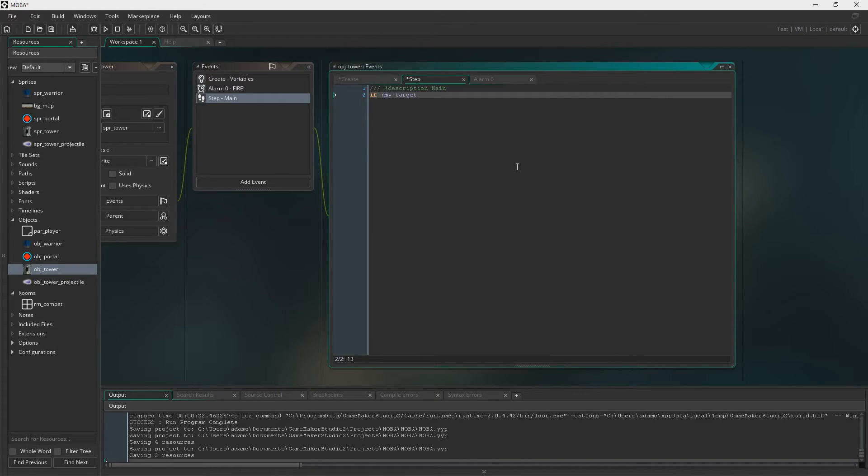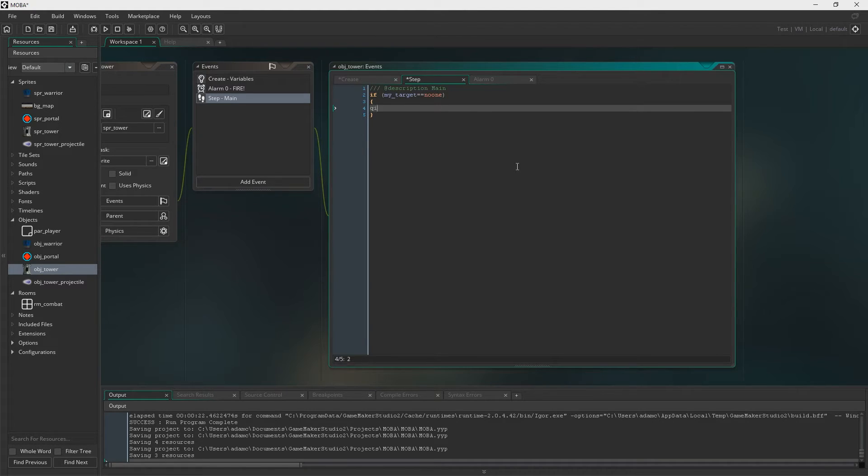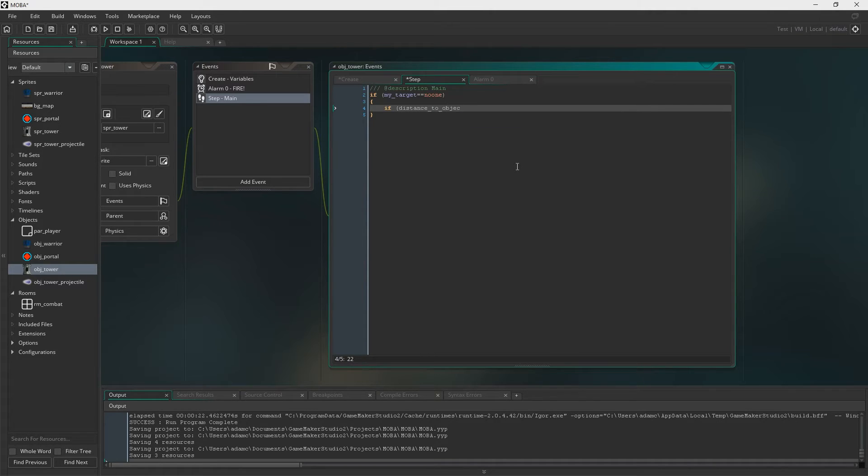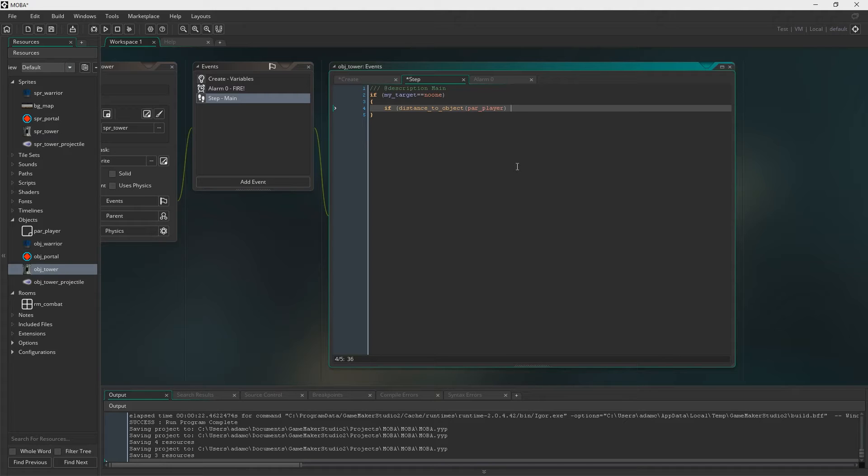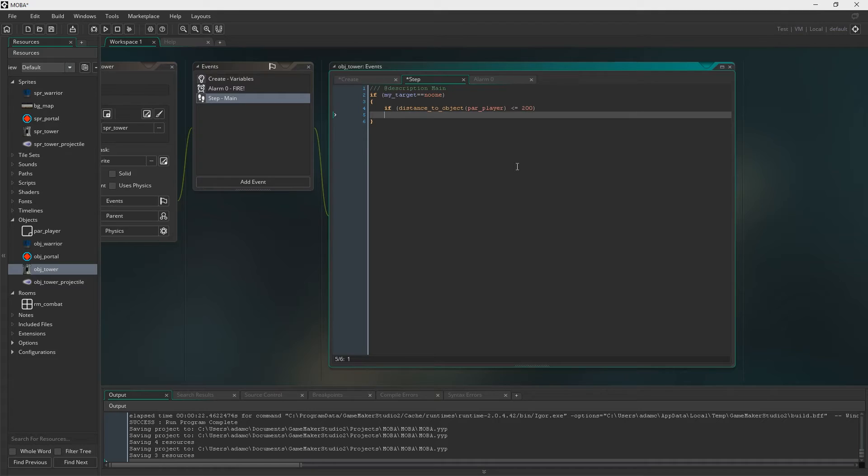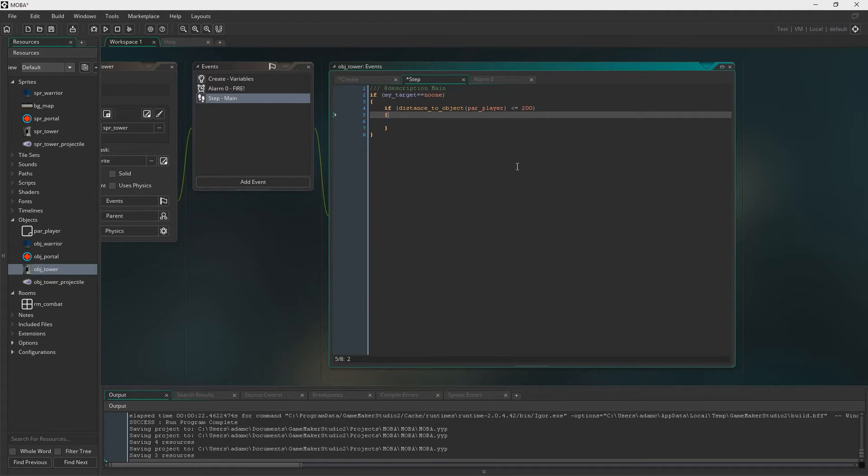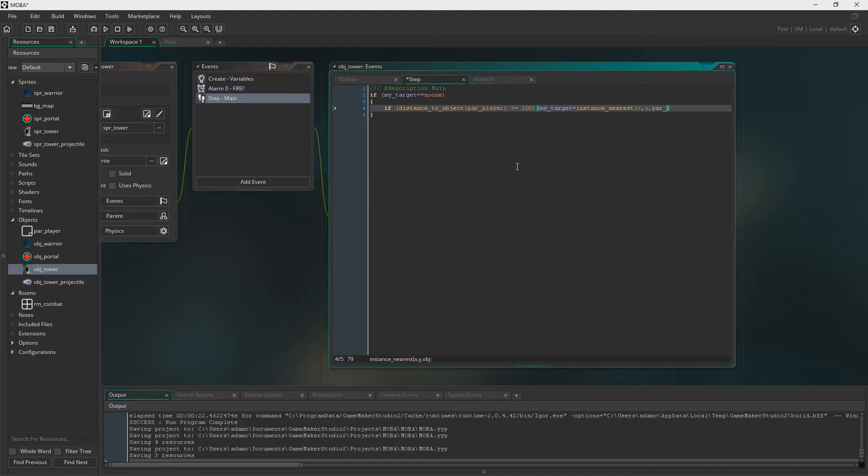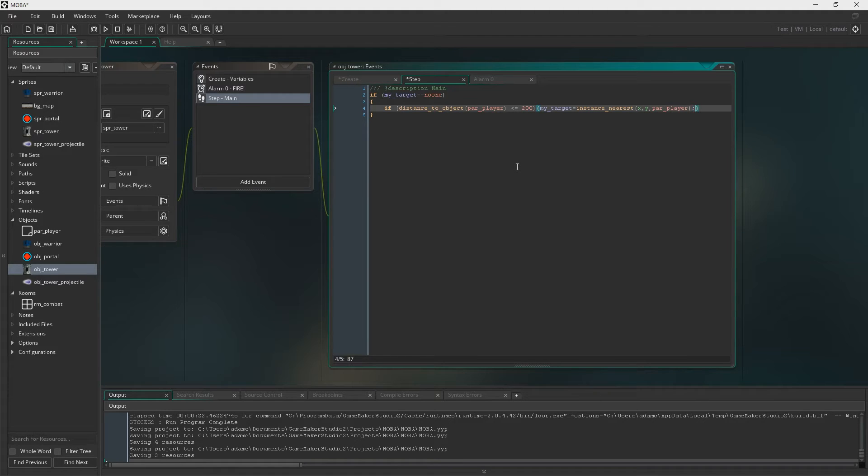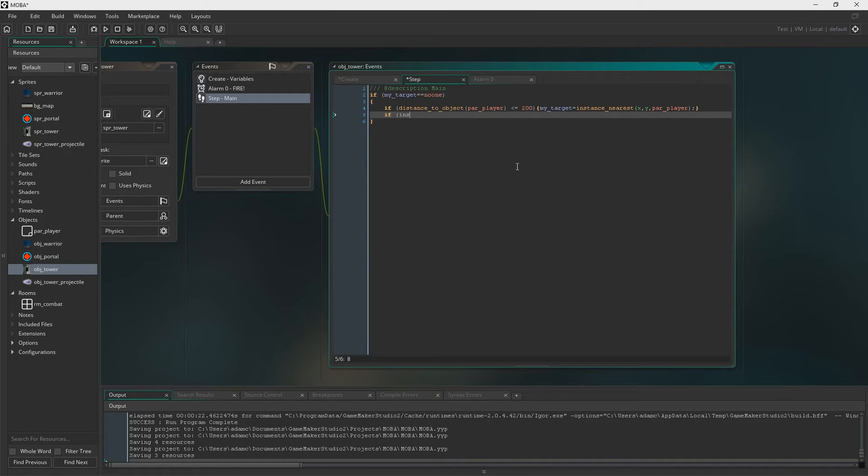So now into the step event, we're going to say if my target is no one. So if we do not have a target currently, then if the distance to object, if the distance to the par player is less than or equal to 200, then my target will equal the nearest par player. Which, as we said earlier, will be either a minion or a player. No minions exist right now. So obviously we're just looking at the player.